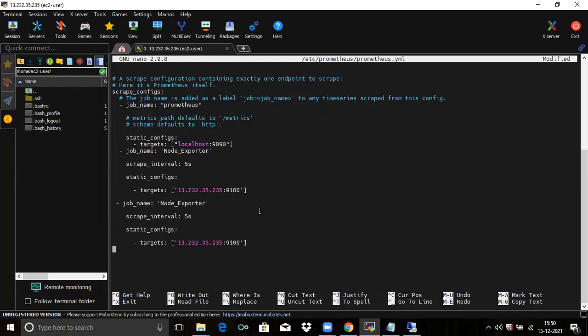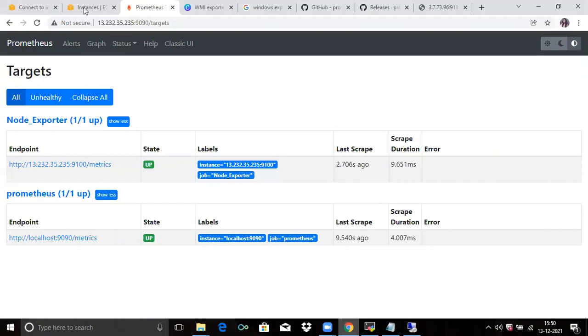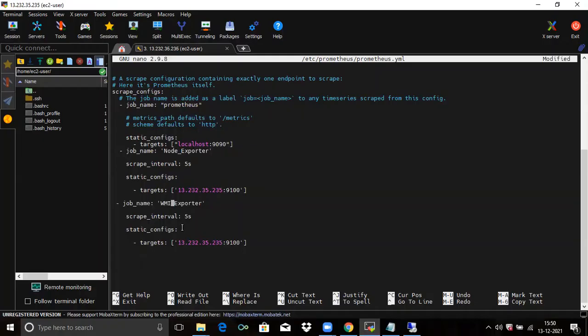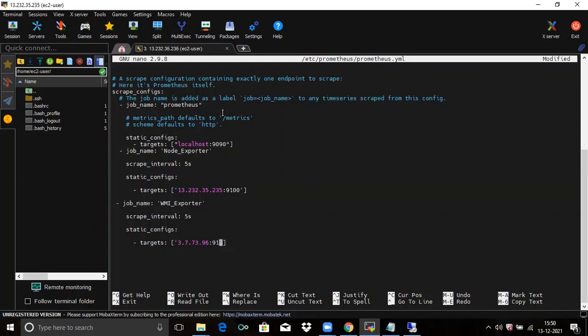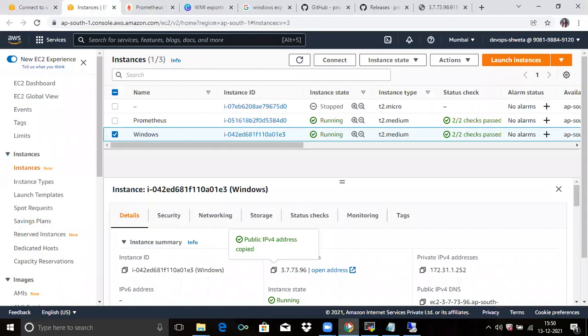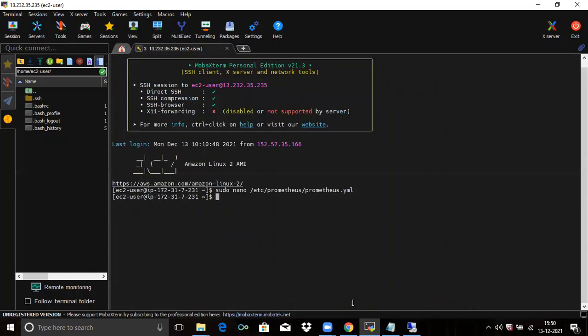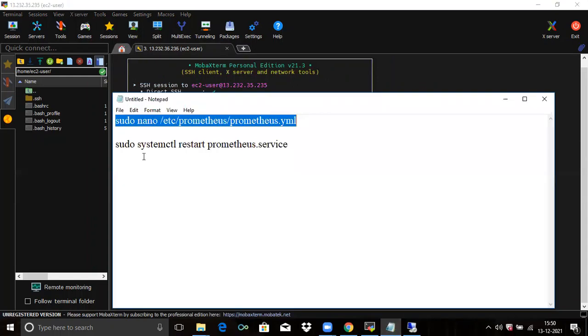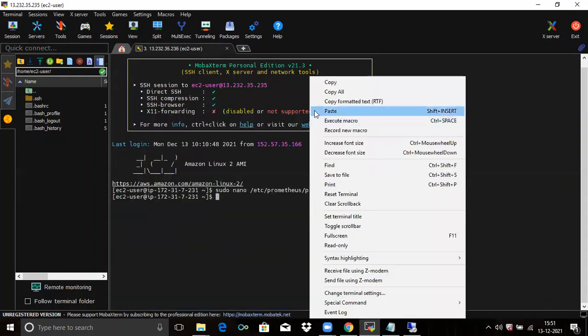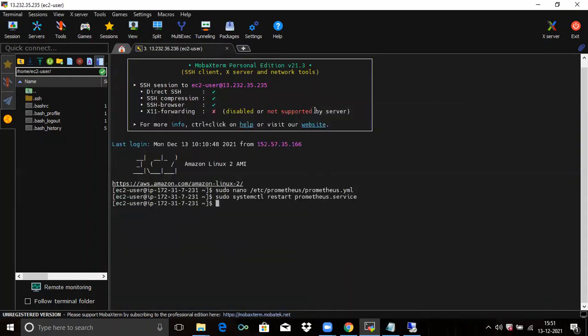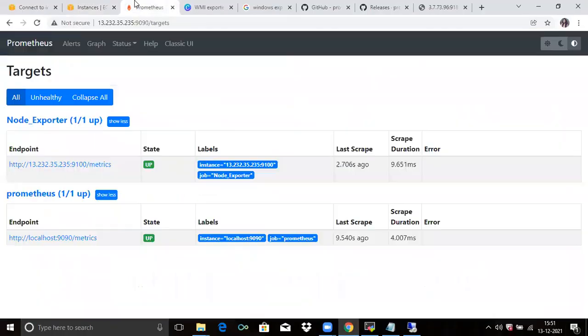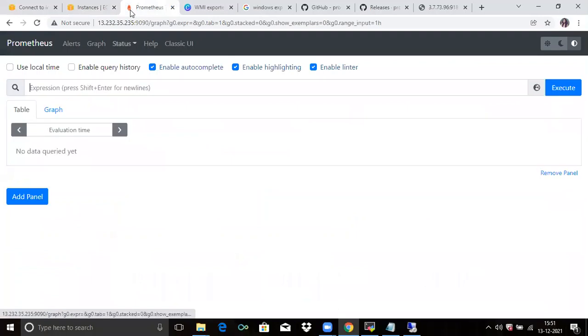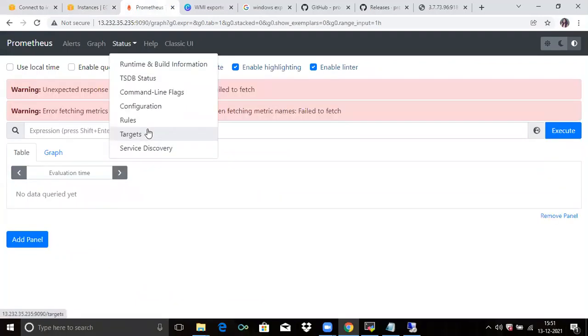Now add one more job here. The job name is WMI exporter. And our IP address—copy our Windows IP address—and our port number is 9182. Yes, the indentation is correct. Now save the file and exit. Now you need to restart our Prometheus server. It's done. Let's check. Go to Prometheus. Now here click on status and go to the target.